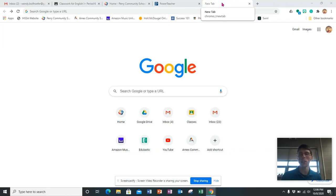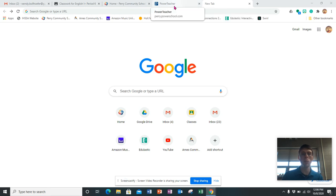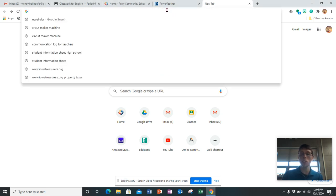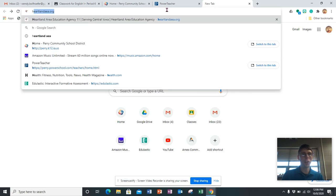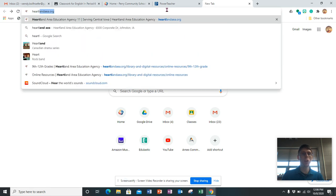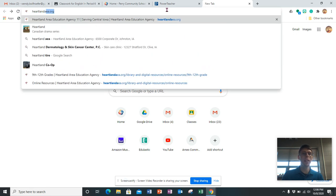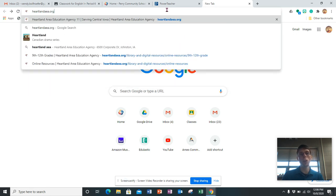How to get onto the AEA website and find some of our AEA resources to complete your project. So you go to heartlandaea.org.